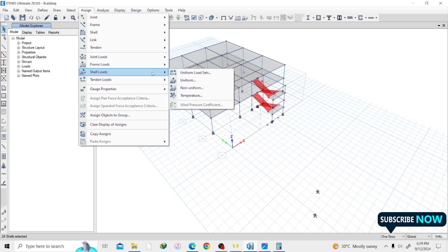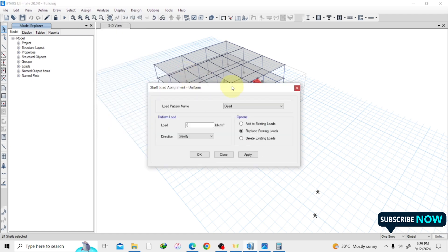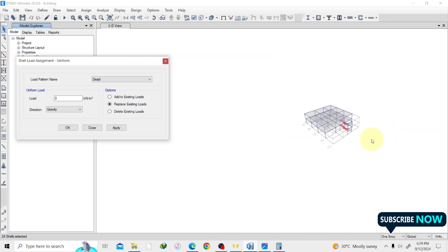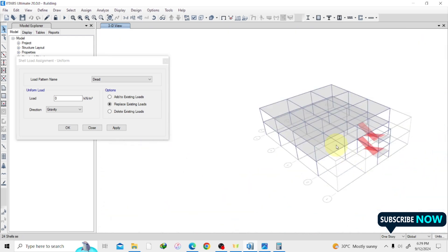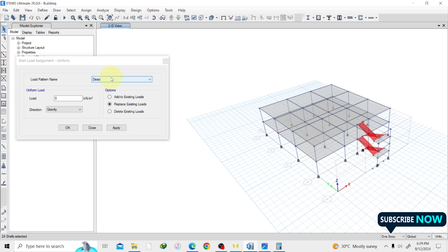I'm going to assign shell loads — so Assign, Shell Loads, Uniform. First, our dead load. I'm going to assign a dead load of 3 kilonewton per meter square in the gravity direction.